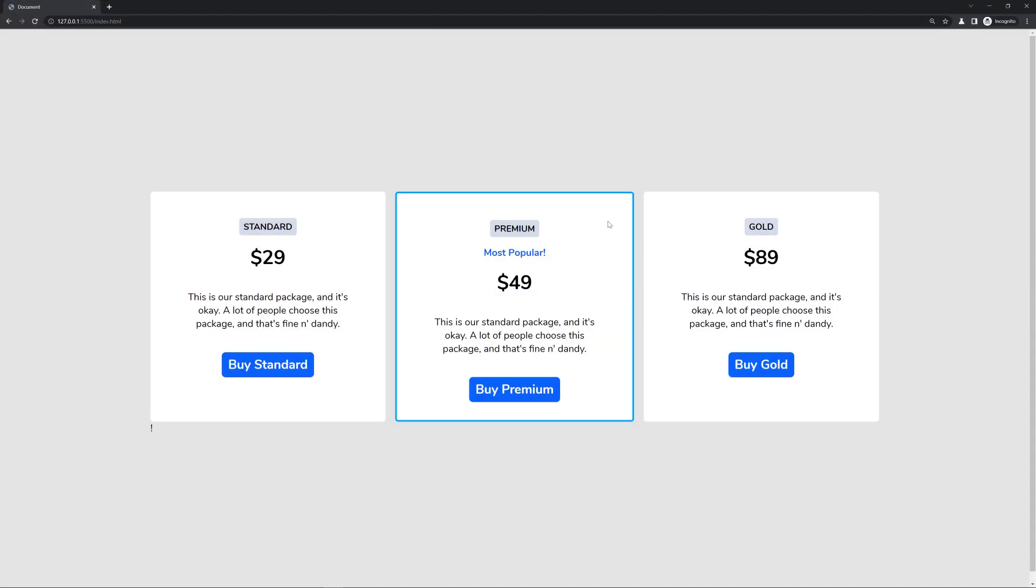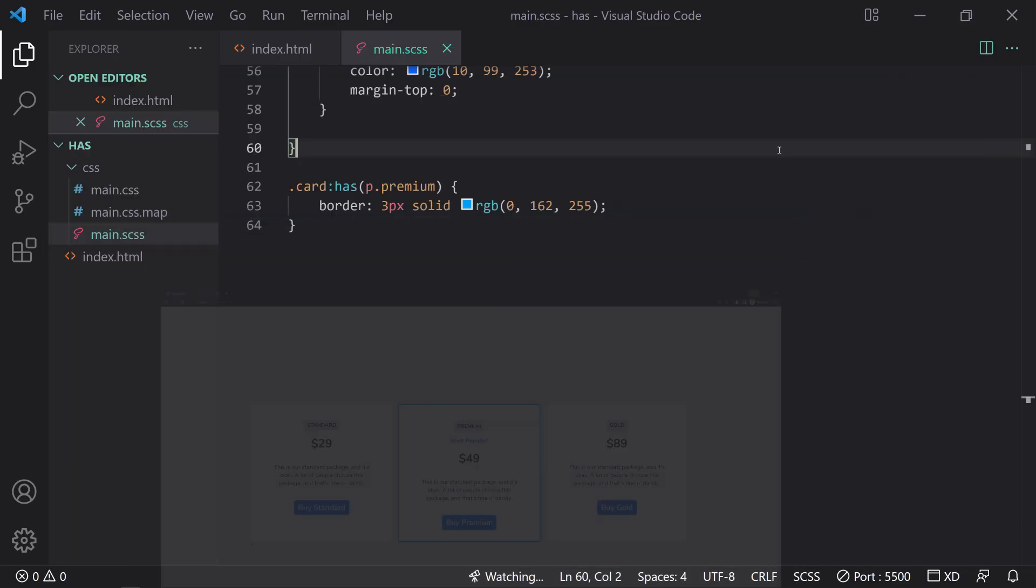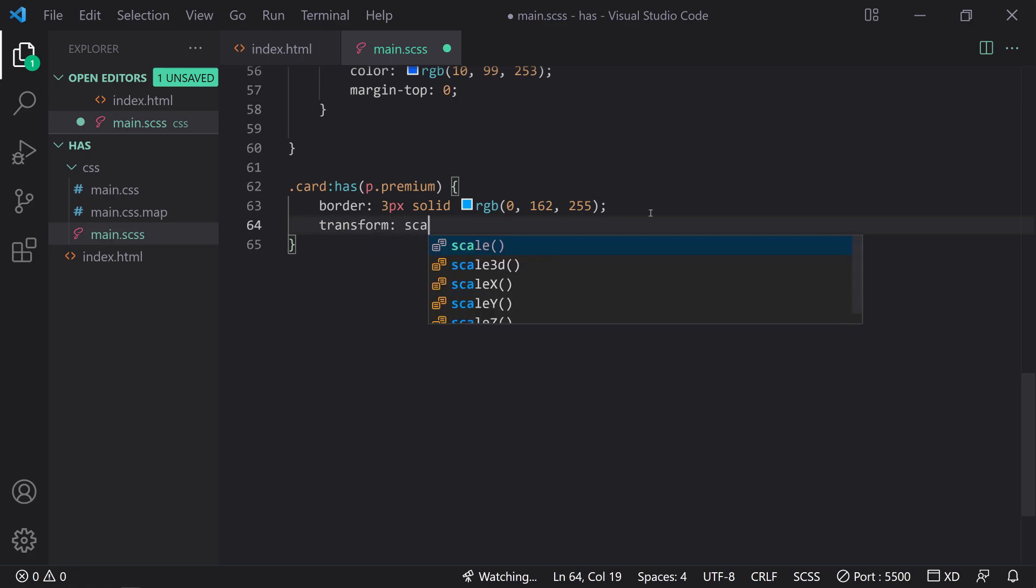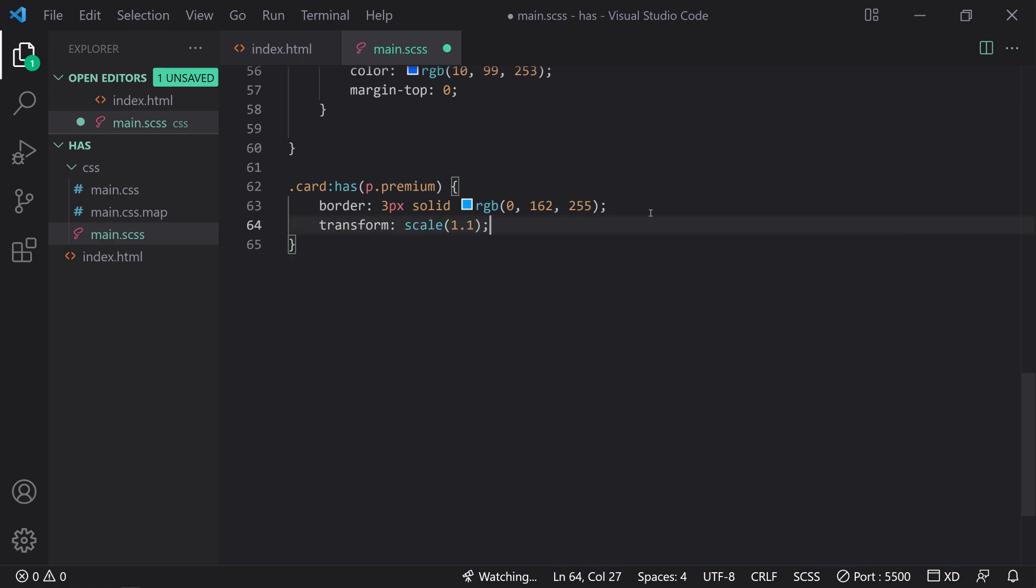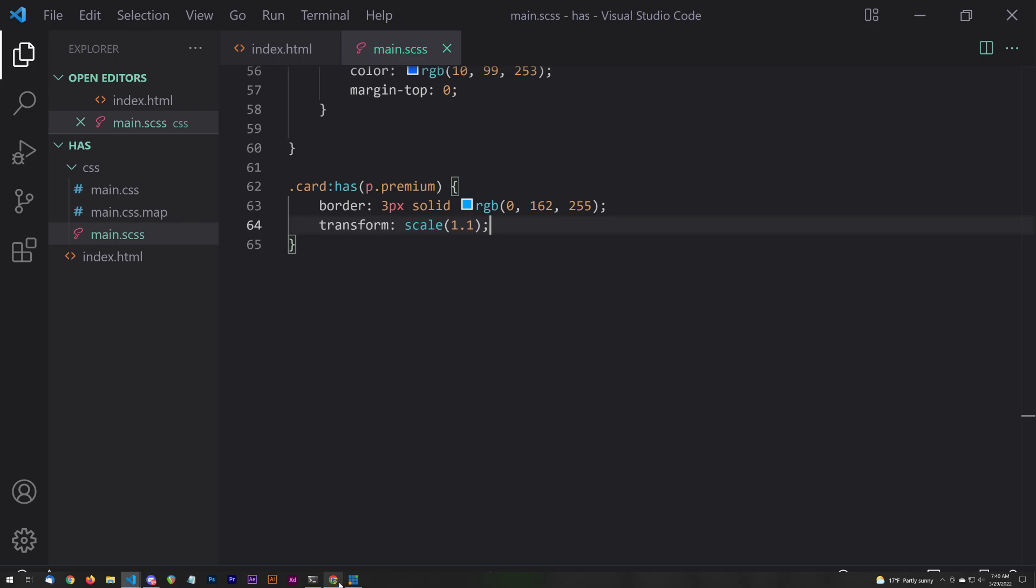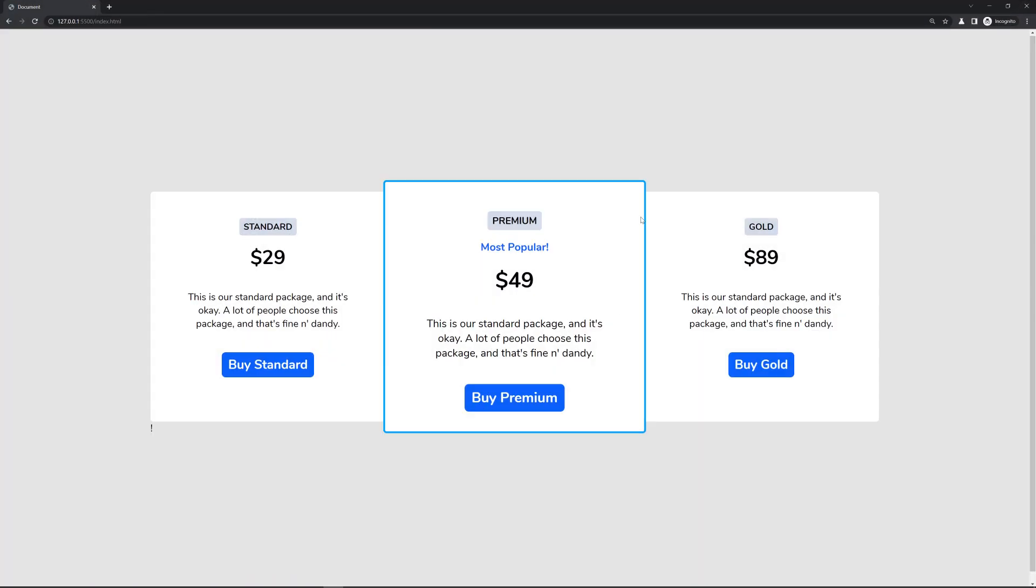So now we've been able to sort of like in a programmatic way, determine or make a styling, a CSS change essentially, based on whether or not a CSS class exists inside of the DOM or within that particular selector. Very cool. So we can do a bunch of other stuff. I'm only going to do one more property, but we can just also say transform scale 1.1. So that's going to make it a little bit larger, just like that. Awesome.